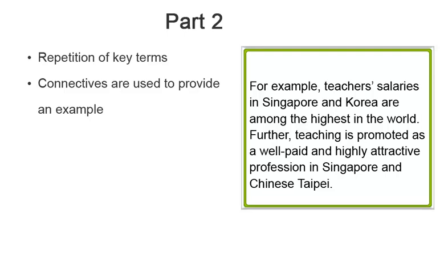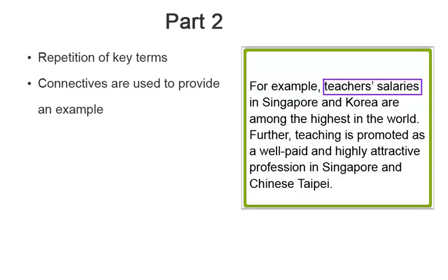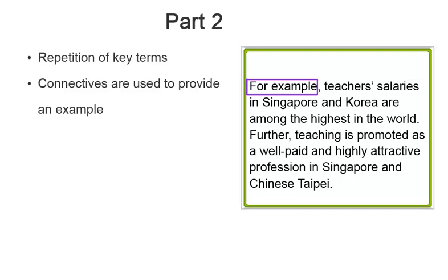This segment of the paragraph connects back to the previous part through repetition and the use of connective language. Looking out for repetition of key terms and concepts will assist you in identifying the order of sentences in a paragraph. Furthermore, paying close attention to the use of connective language will be useful as well. The use of connective language in the second sentence of this part indicates an additional example for this point.